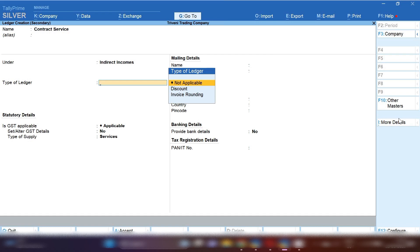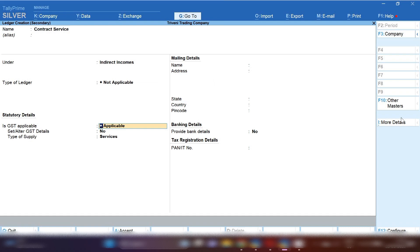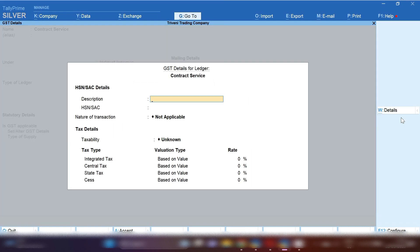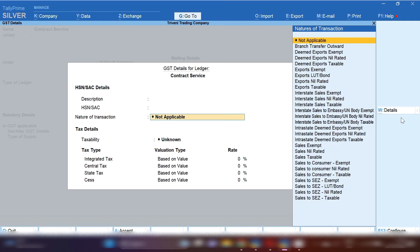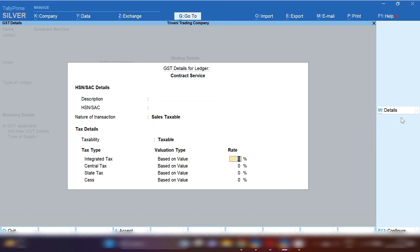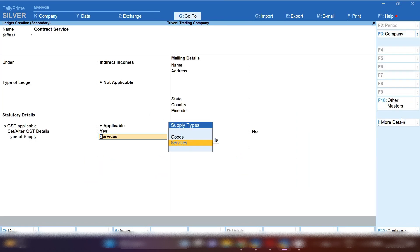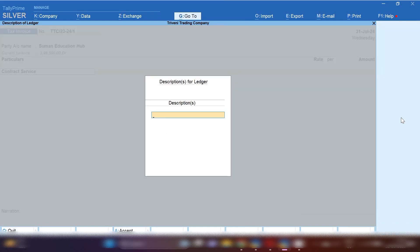GST will be applicable. In Set/Alter GST Detail, press Yes and fill all the information related to GST, like the HSN/SAC code of the contract service. In Nature of Transaction, select Not Applicable if you are selling services interstate, and select Sales Taxable if selling to a local state — 18% tax rate will be applied. In Type of Supply, select Services.